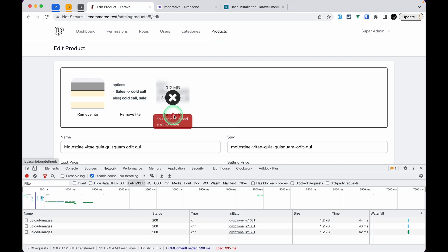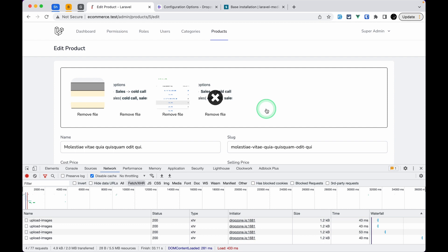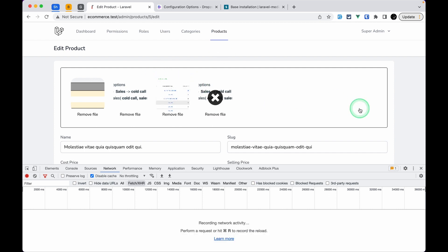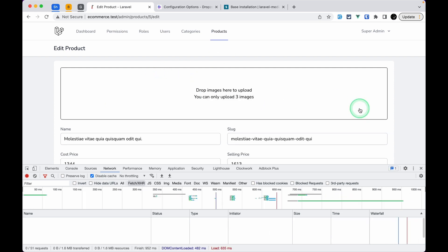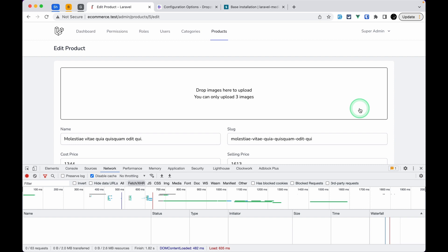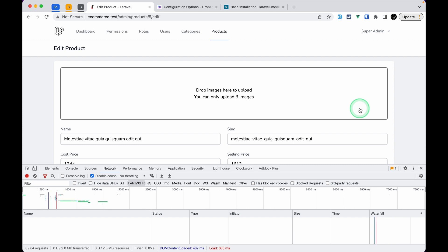With three as the limit, uploading three files works fine but adding a fourth shows an error. You can also see the 'Remove file' link. In this video we've covered the Dropzone setup up to this point. In the next video we'll actually upload the image to the filesystem using Spatie Media Library and persist the images so they reload when the page is refreshed. Thanks for watching, have a great day, bye!